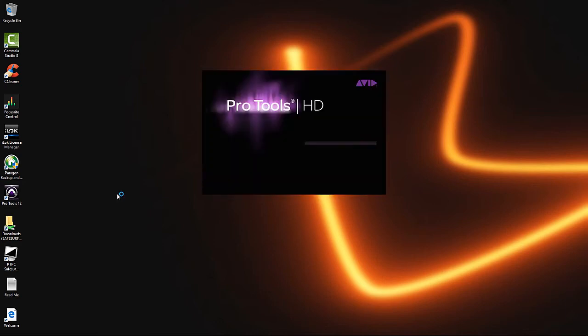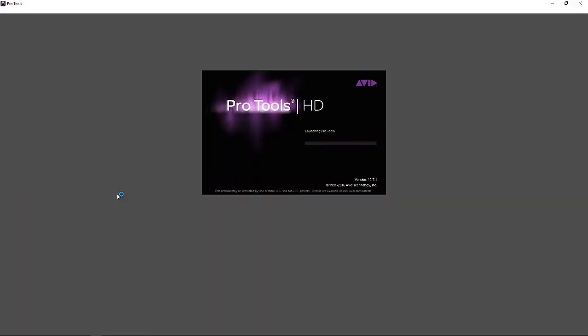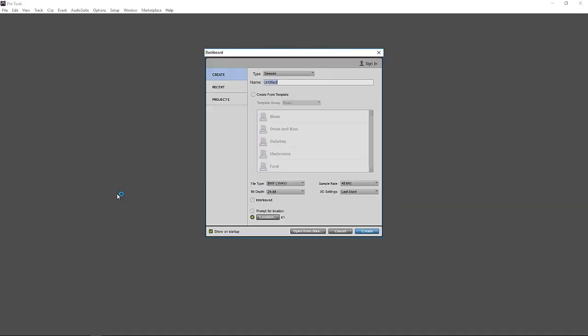So let's open Pro Tools. The first thing we want to verify is that we are at 24-bit and 48K. And let's go ahead and name the session.